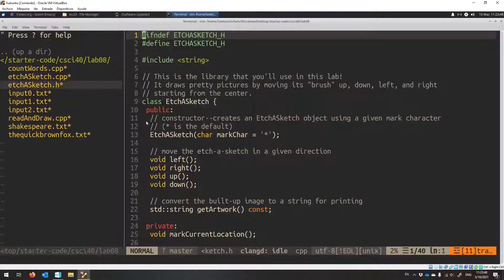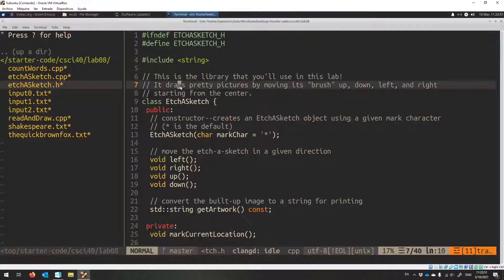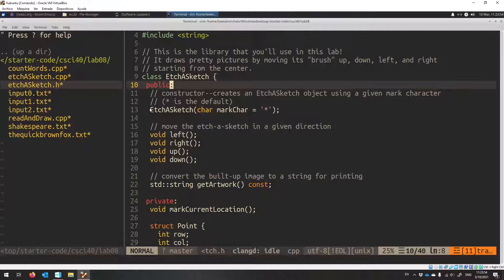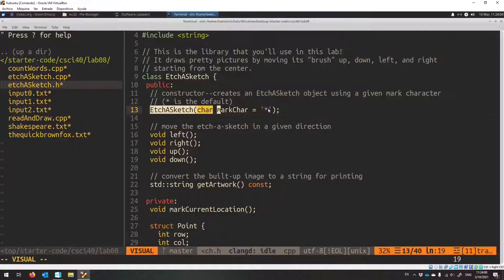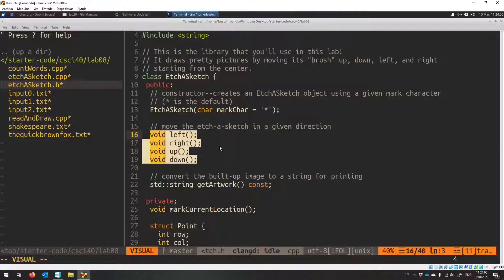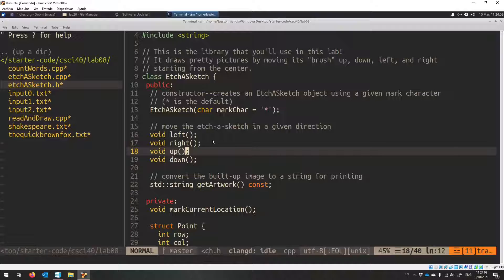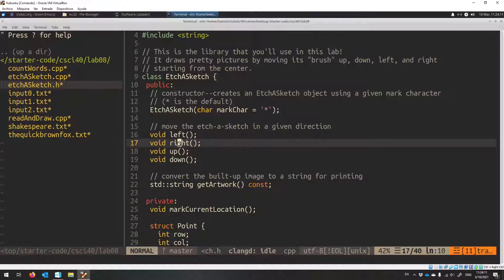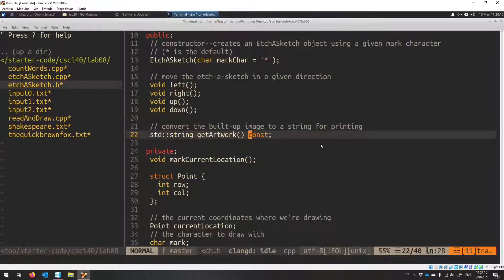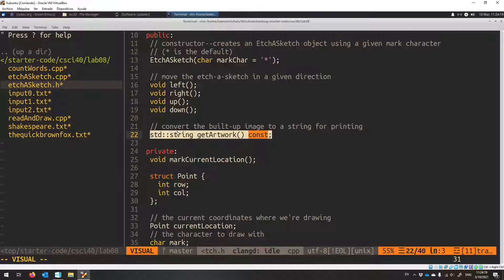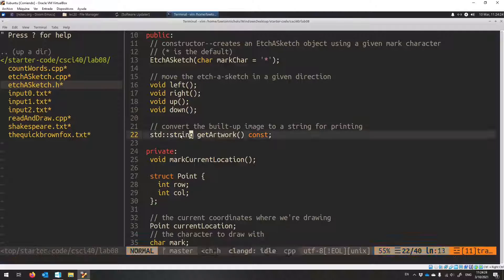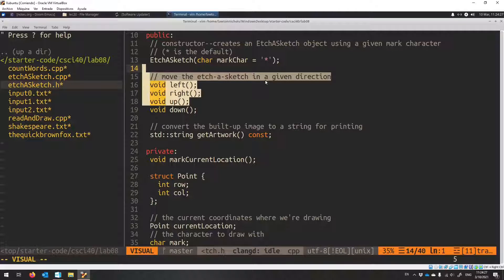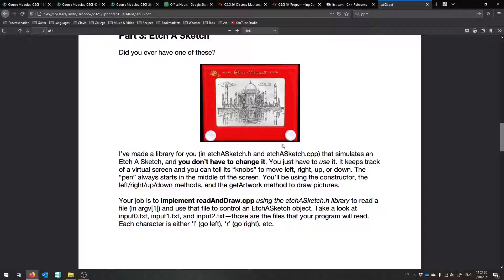Here's the idea. This is how you use it. You don't even have to look at the .cpp file if you don't want to. You start your Etch-a-Sketch with a certain character that you want to use. Star is the default, you can use a different one. You have to make an Etch-a-Sketch object like this using the constructor. And then you want to move the Etch-a-Sketch in a direction to draw its little stars, or whatever character you choose. You can move it up, right, left, right, up and down. And then at the very end, once you're done, you can get your beautiful image that you made using left, right, up and down. Using this getartwork method, which returns to you back the string that you've been building up, this beautiful picture that you've been drawing.